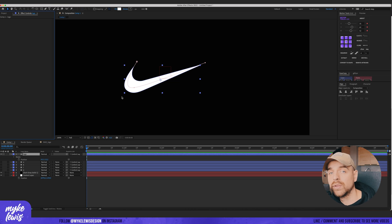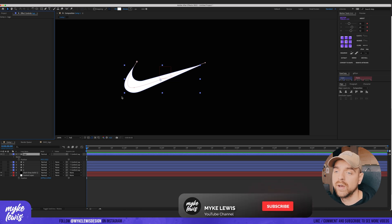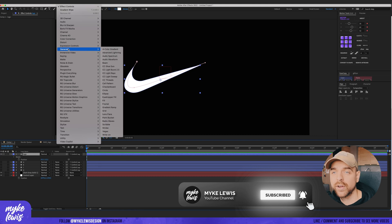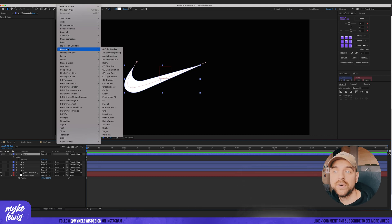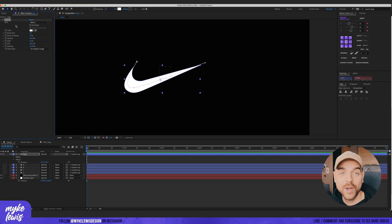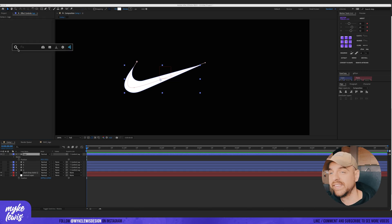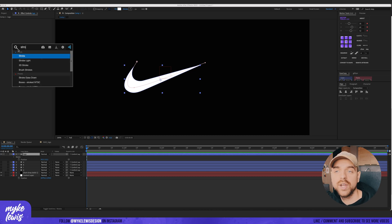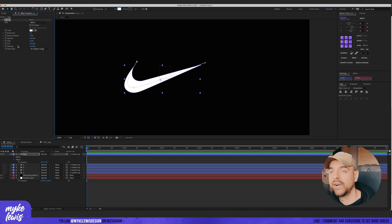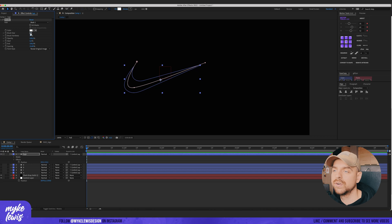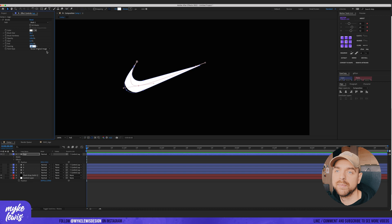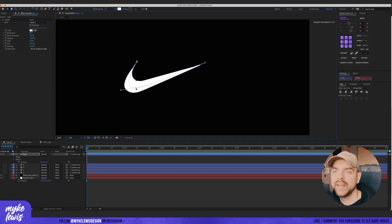Normally to add the stroke effect you'd go to Effect > Generate > Stroke. But with FX Console from Andrew Kramer — our After Effects god — you only press Ctrl+Space and get this nice console where you just type 'stroke' and it's already there. Much, much faster. In the stroke settings, change from 'On Original Image' to 'Reveal Image', make the brush size bigger, and make sure brush hardness is under 100.